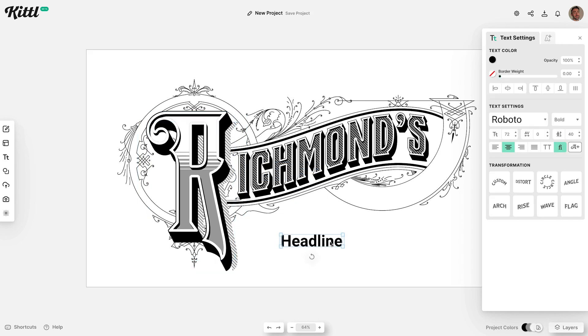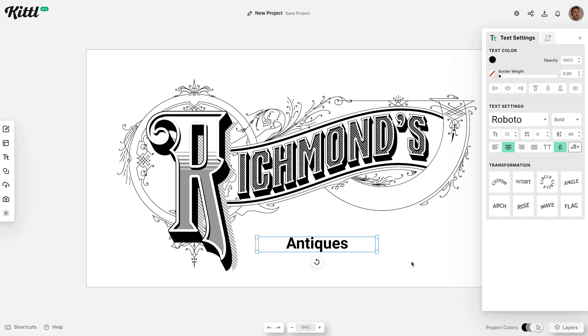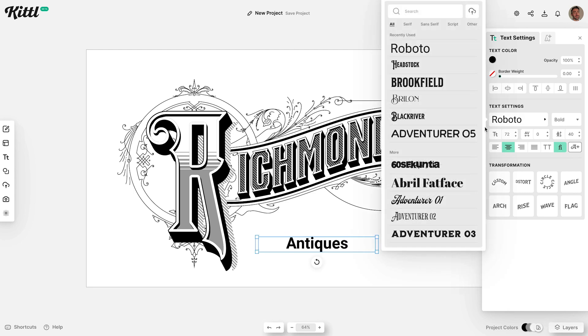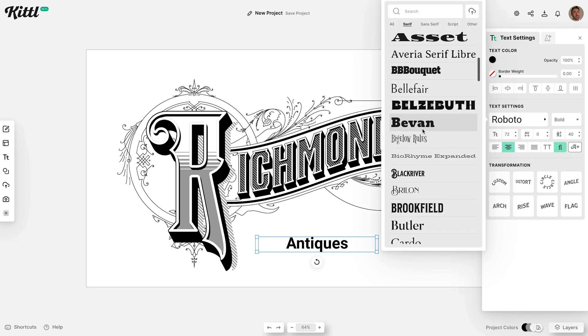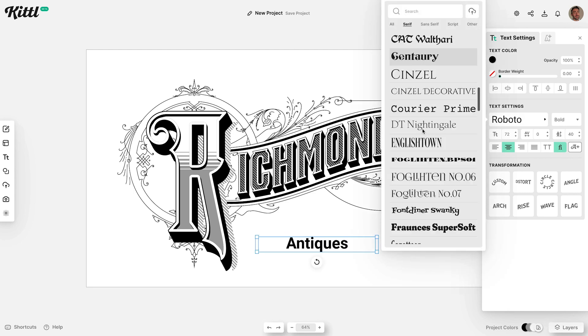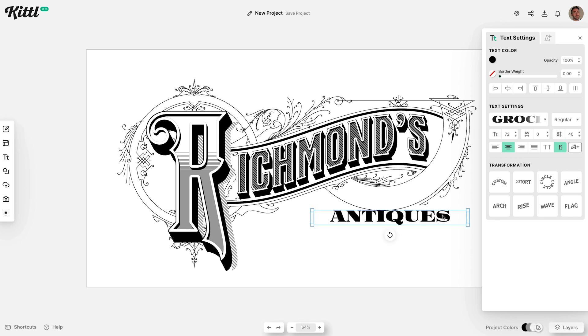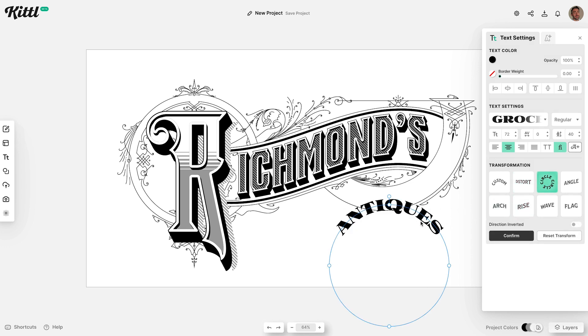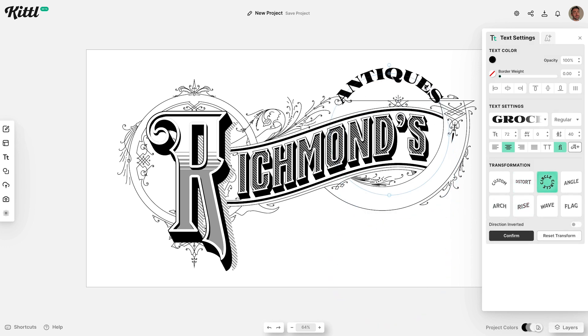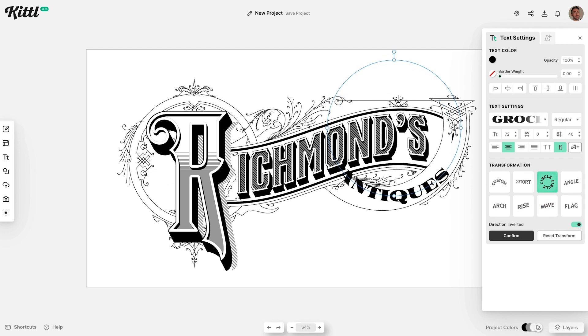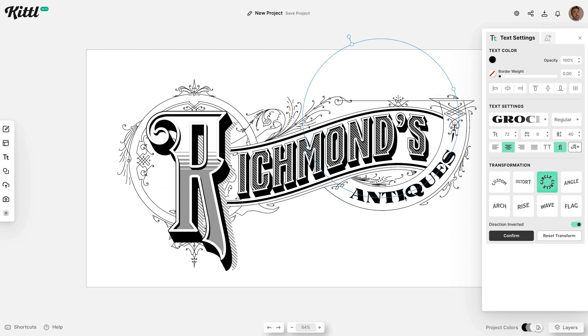Add another text headline, then we'll choose another cool font with more of an old money style look named Grosser. Under the Transformation section, choose Circle to easily create a type on a path effect, which can then be manipulated to follow the outline of the ornate layout.